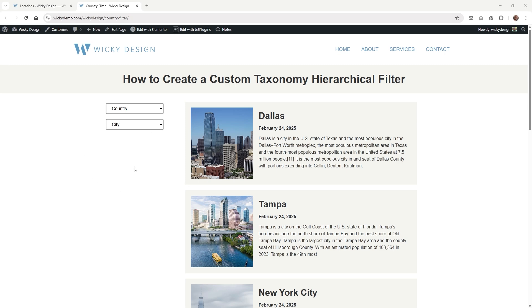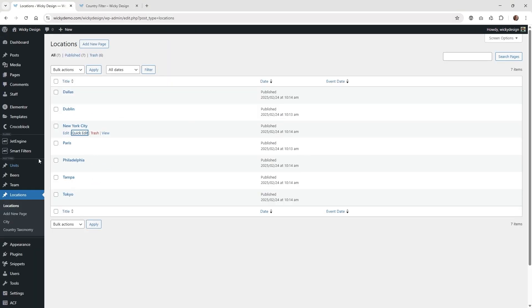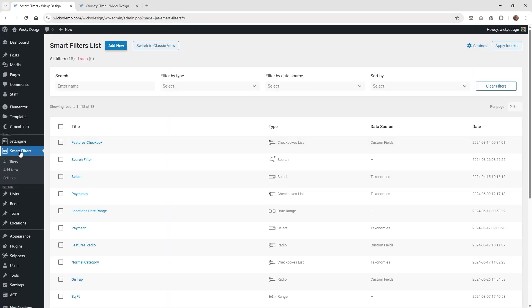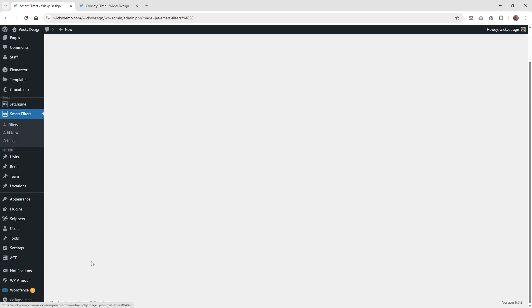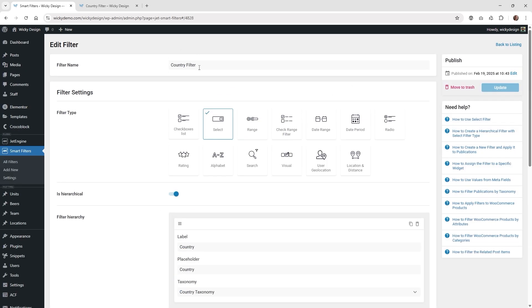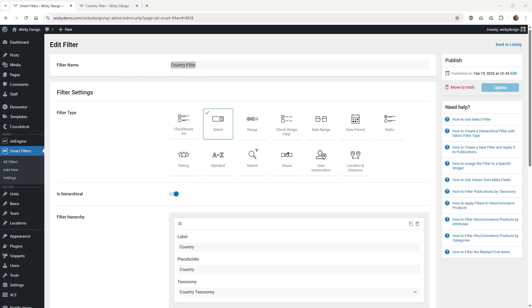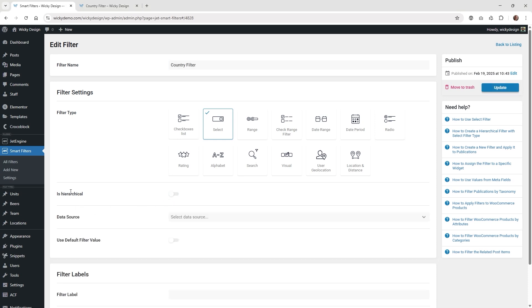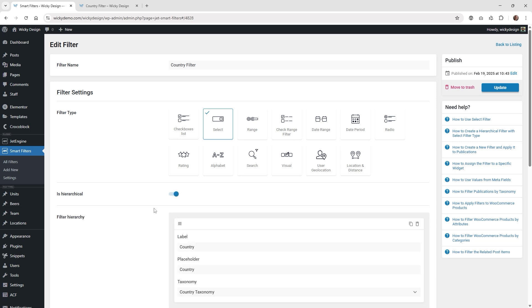The next step is to actually create the JetSmart Filters. Jump over into JetSmart Filters and click Add New. I have this one already called Country Filter. Give the filter a name — one thing to note is that the hierarchical filter system only works for the filter type called Select, and it only works with taxonomies. So go ahead and make sure you click the button that says Is Hierarchical.